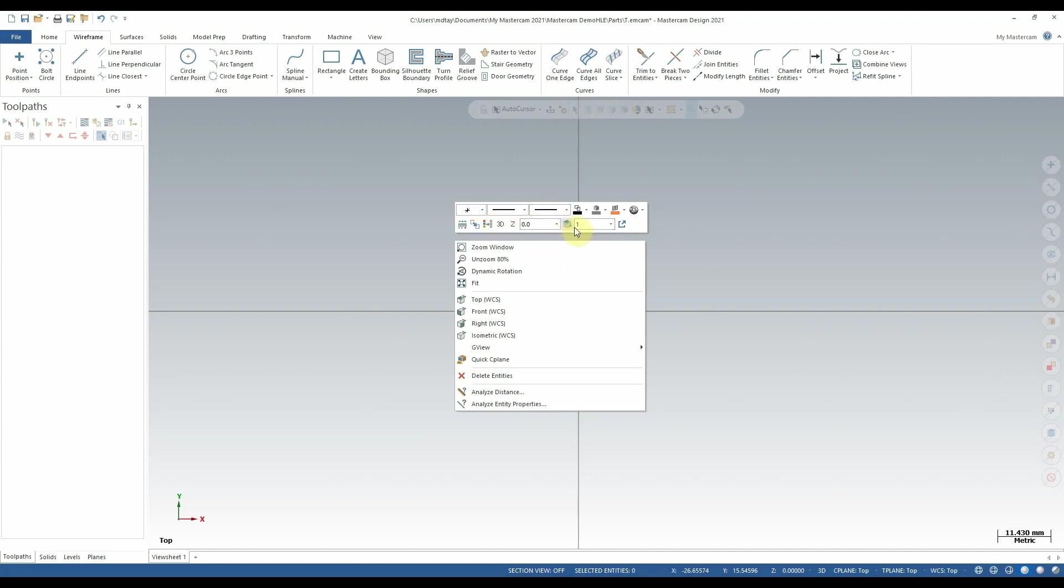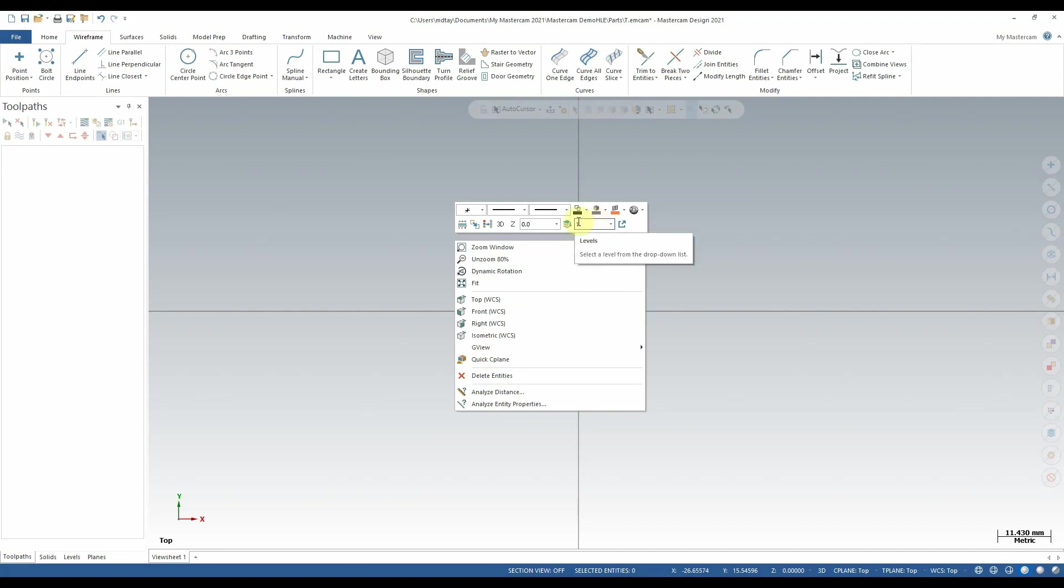Finally, to the lower right of the top section of the context menu, we have some tools to change levels on our drawing. Levels will not be discussed very much in this particular course, but they will be discussed in future courses.